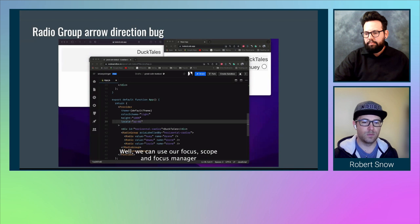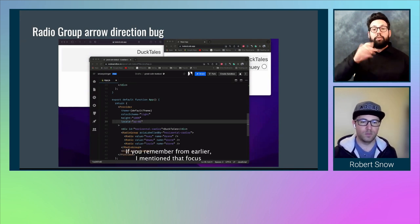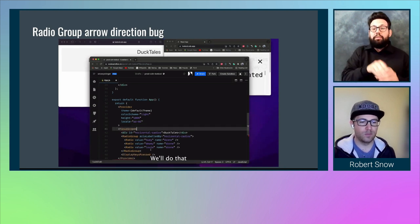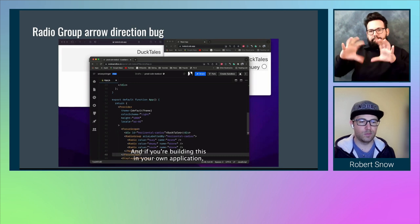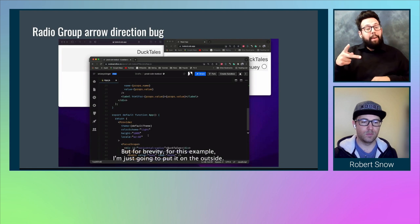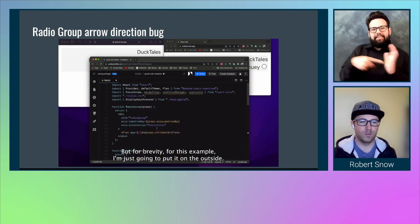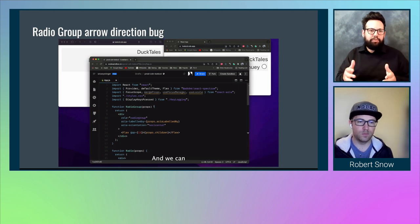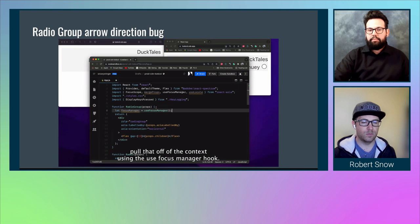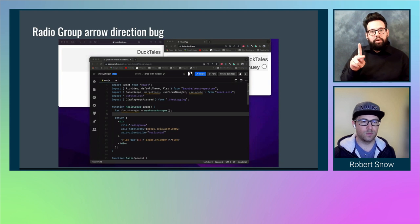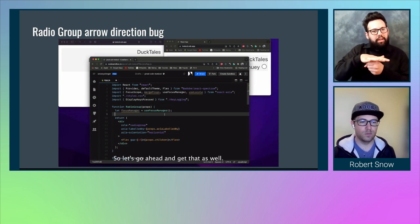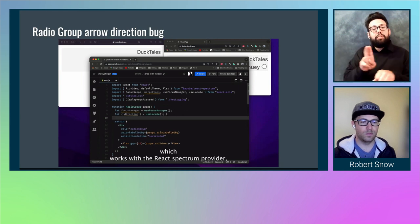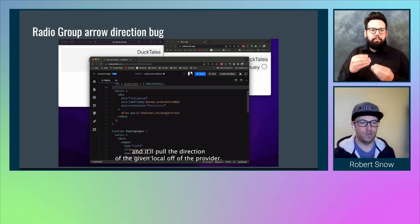So what can we do about this? We can use our FocusScope and FocusManager to move focus the correct way. Let's start by putting a FocusScope around our radio group. We'll end it right after the radio group — you could actually put it inside your radio group, but for brevity I'll put it on the outside. Now we have access to the FocusManager inside of the radio group, which we can pull off the context using the useFocusManager hook. We'll also need to deal with locale direction once we start listening for keyboard events, using the useLocale hook, which works with the React Spectrum provider to pull the direction of the given locale.